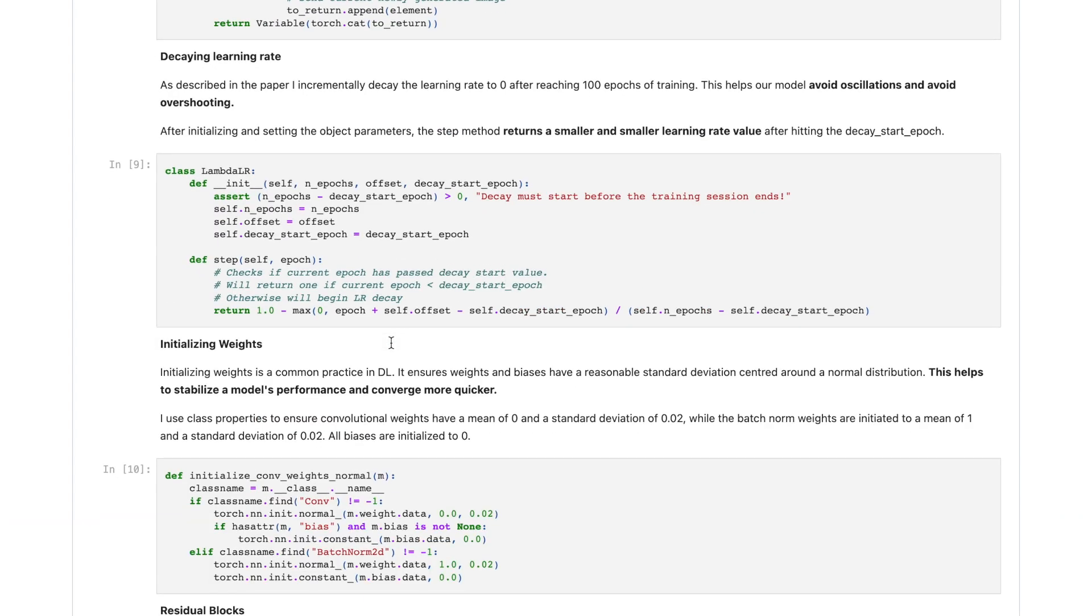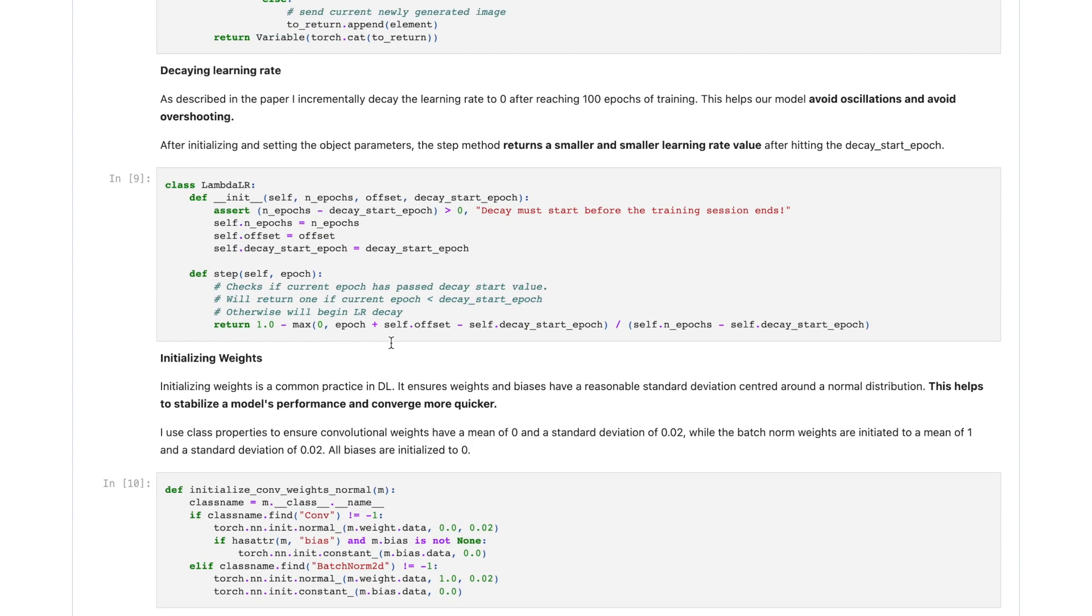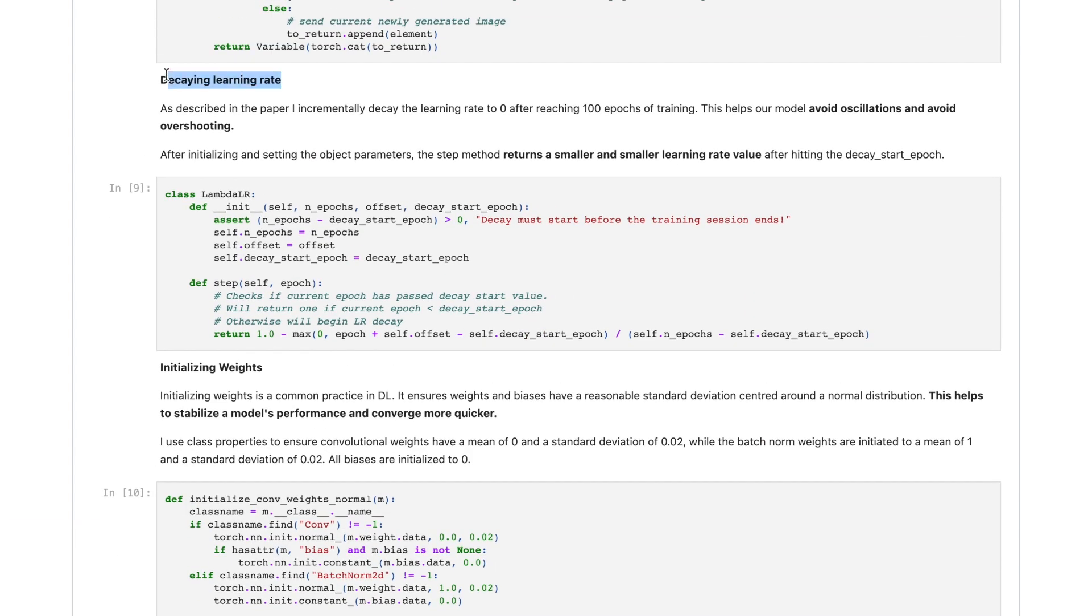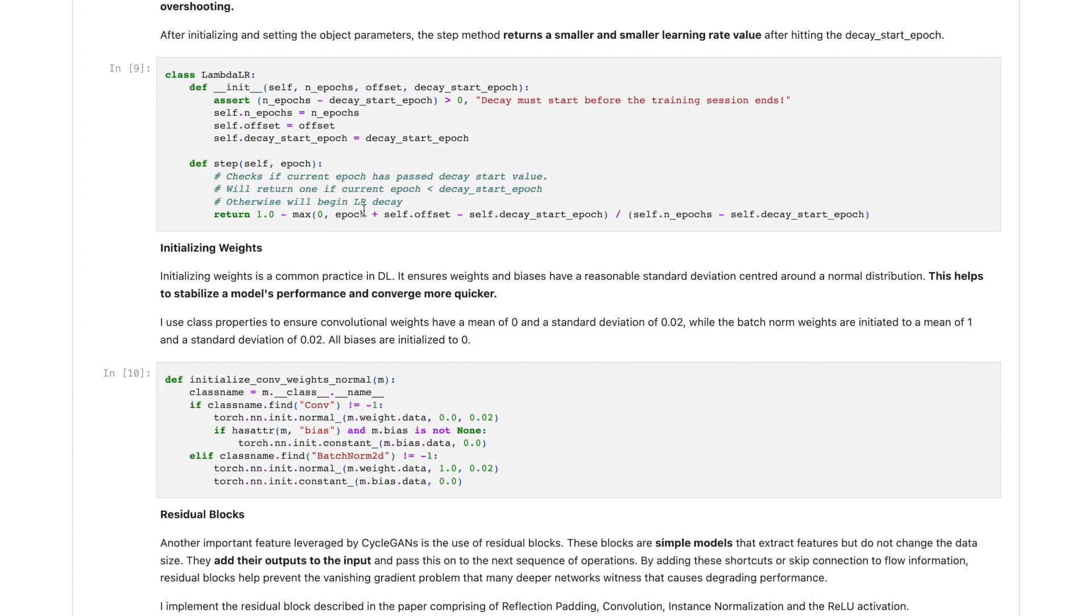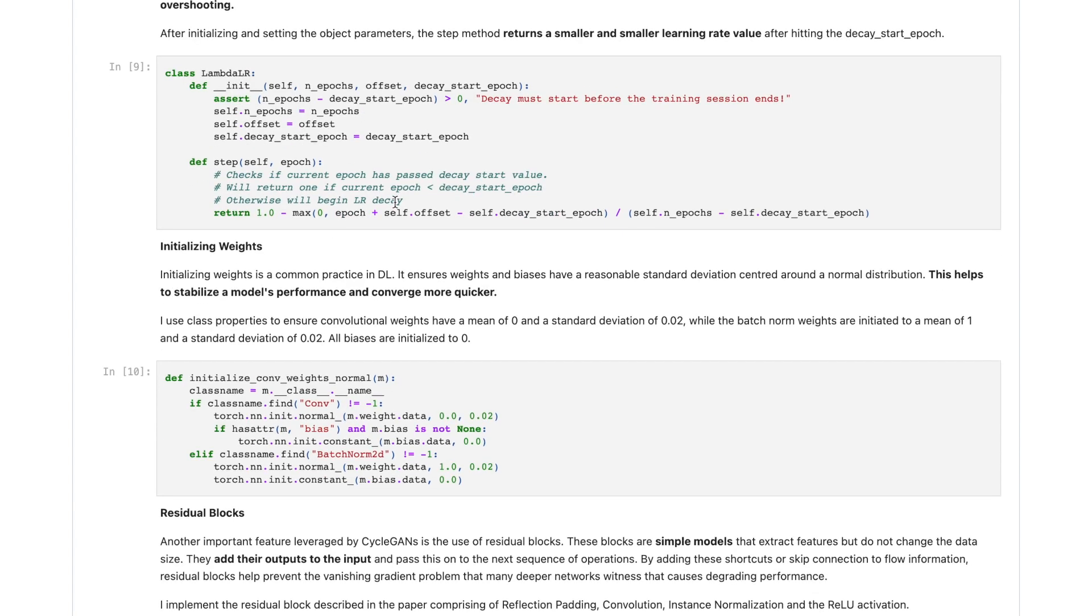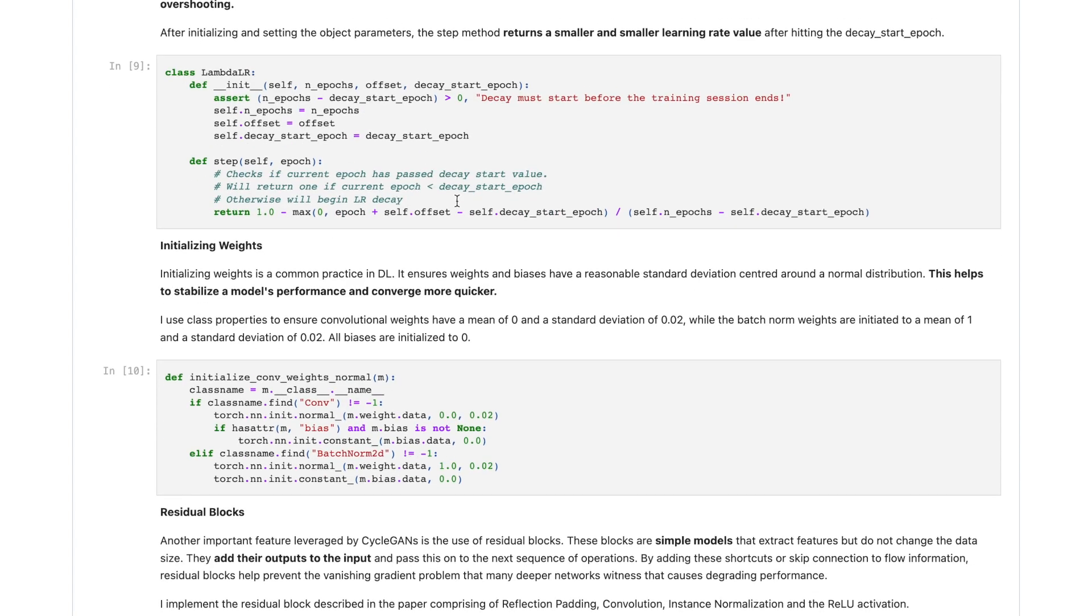The second thing I implement is a method to decay the learning rate. Following what was described in the paper, I incrementally decay the learning rate to zero after reaching 100 epochs of training, and this helps our model avoid oscillations as well as overshooting. This code basically works by returning smaller and smaller learning rate values after hitting the decay start epoch value.